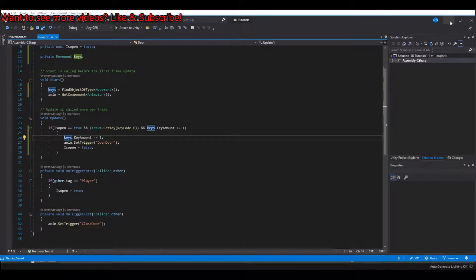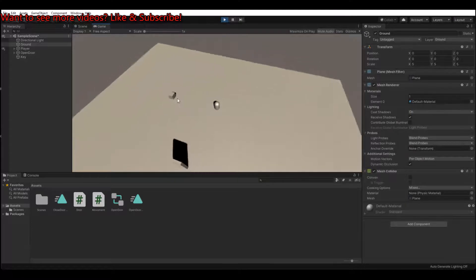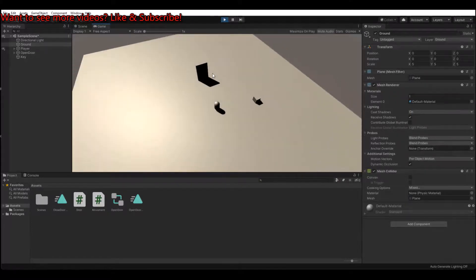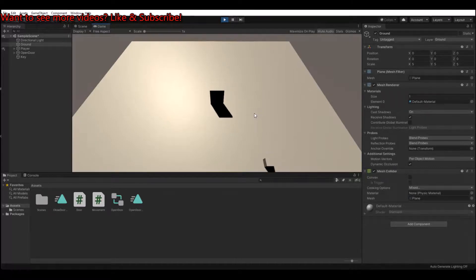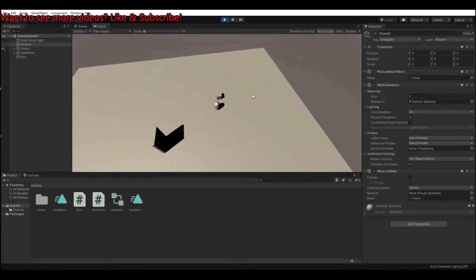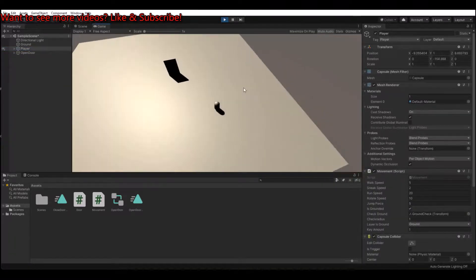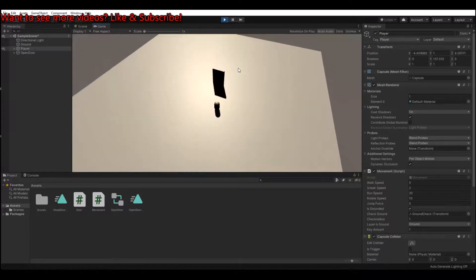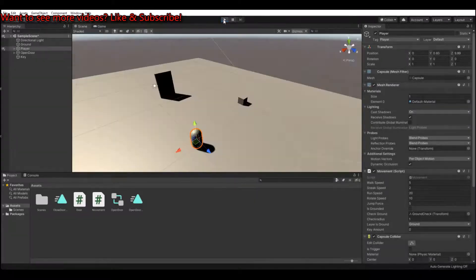Let's save the script, head back to Unity, and let it compile. Let's hit the play button. Now if we go to the door and do not pick up the key, I am not able to open the door. If I go to the key — I got a key now. Let's go to the door, hit the E button. And somehow it closed right away. Why did it do that?